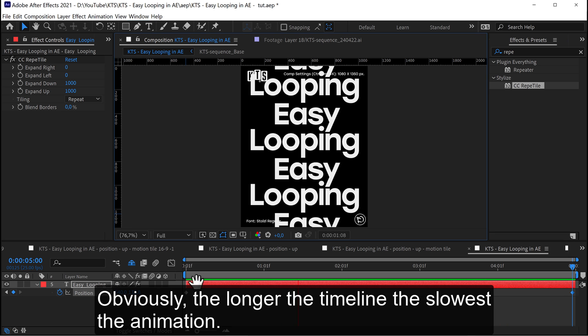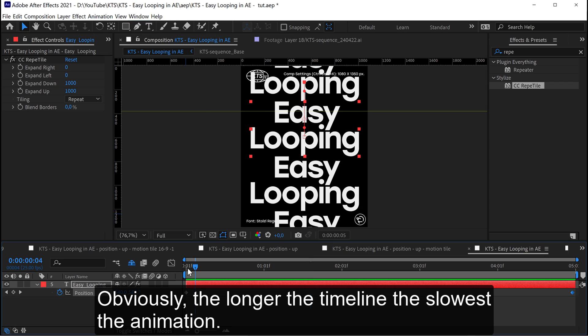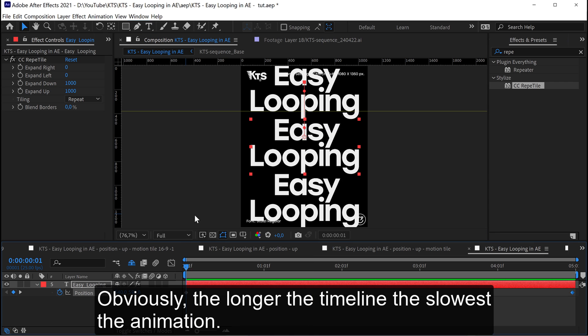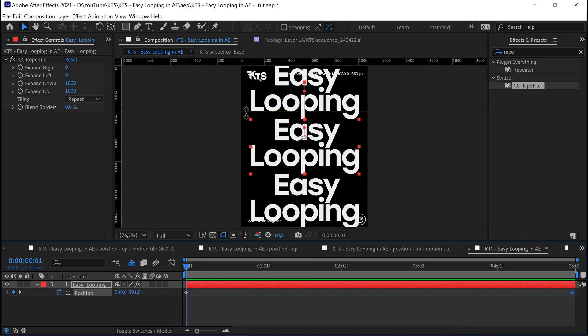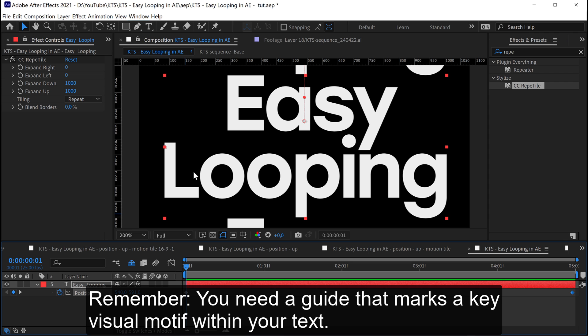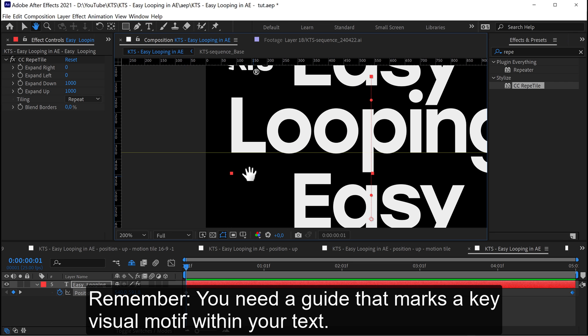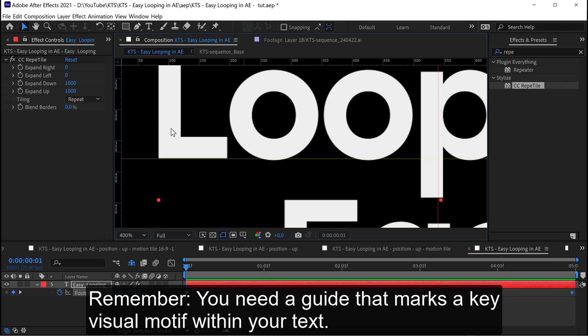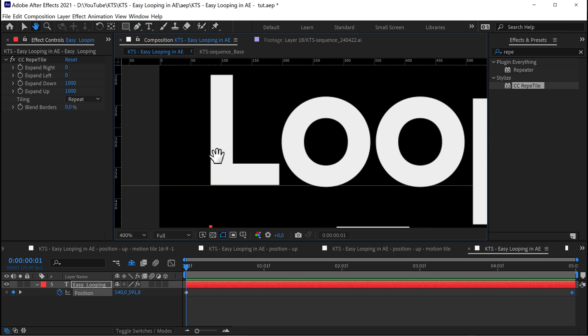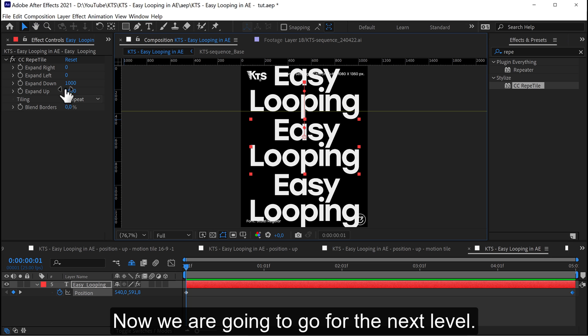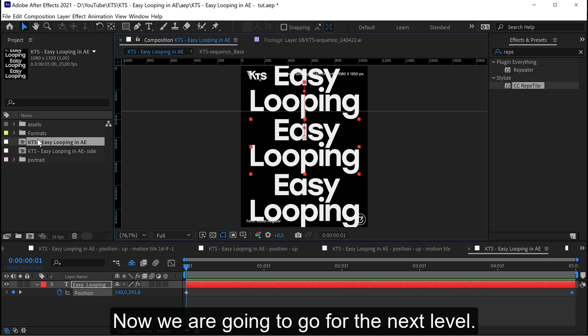Obviously, the longer the timeline the slower the animation. Remember, you need a guide that marks a key visual motif within your text. Now we are going to go for the next level.